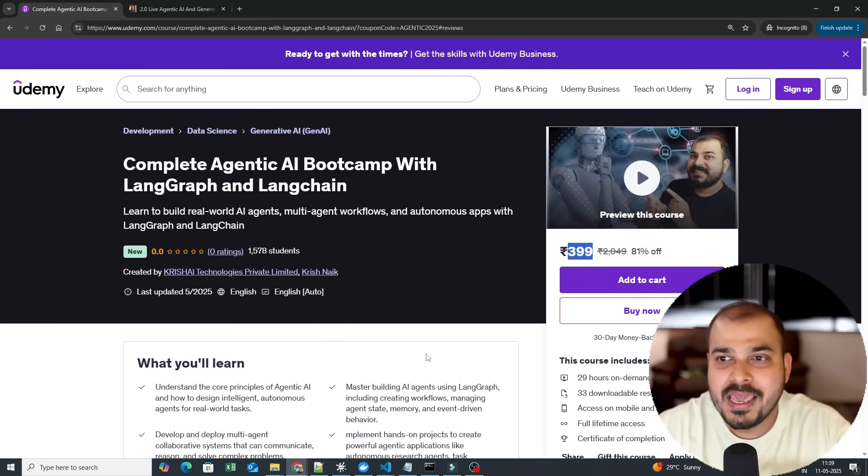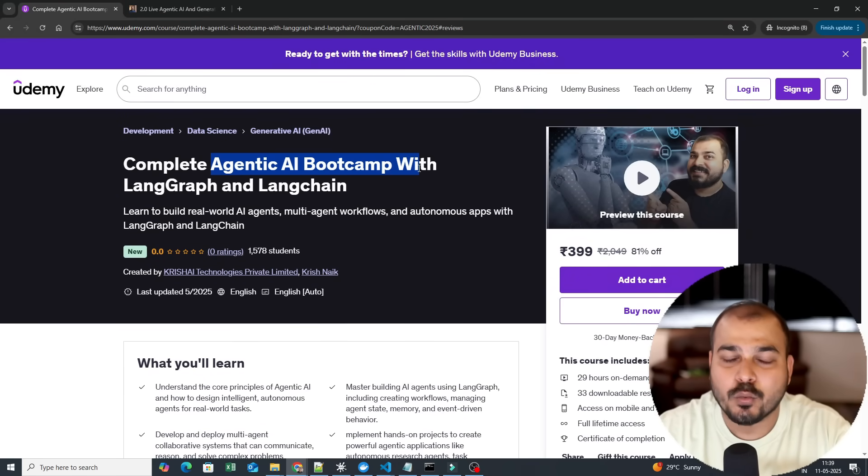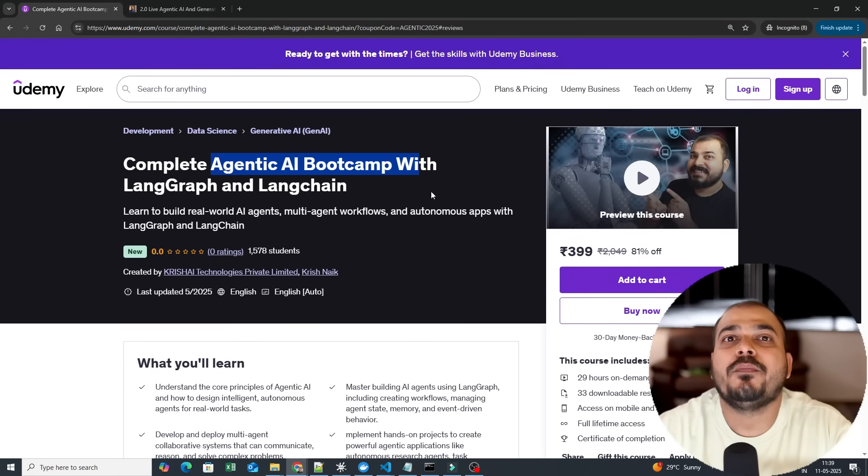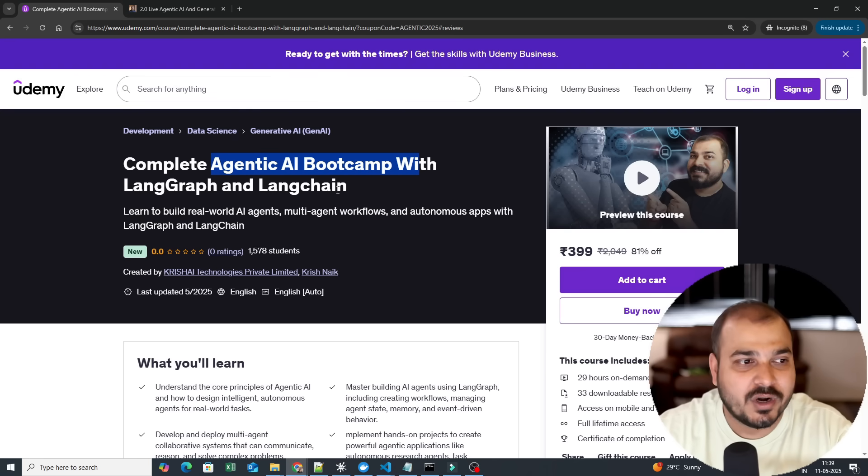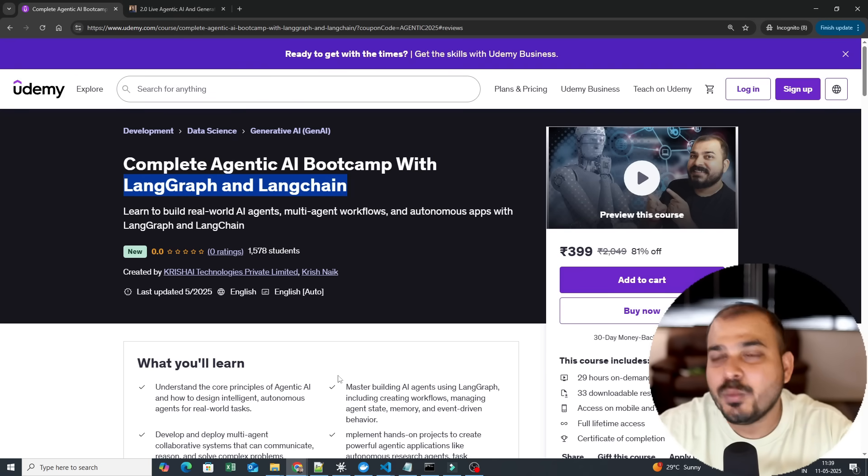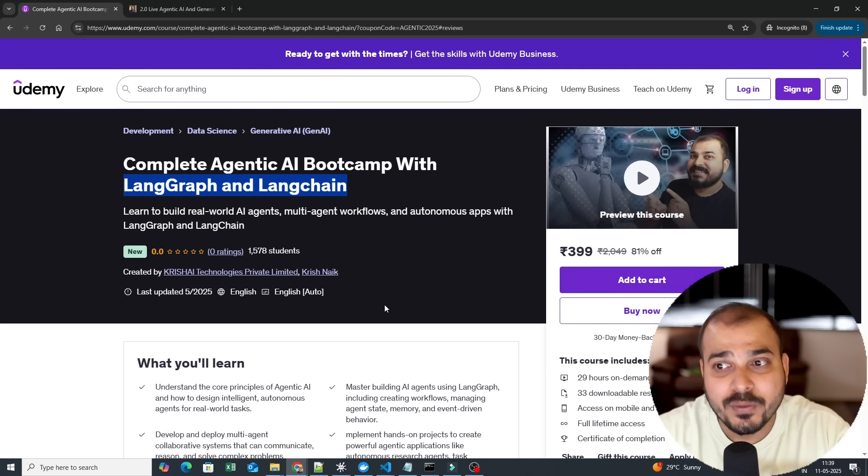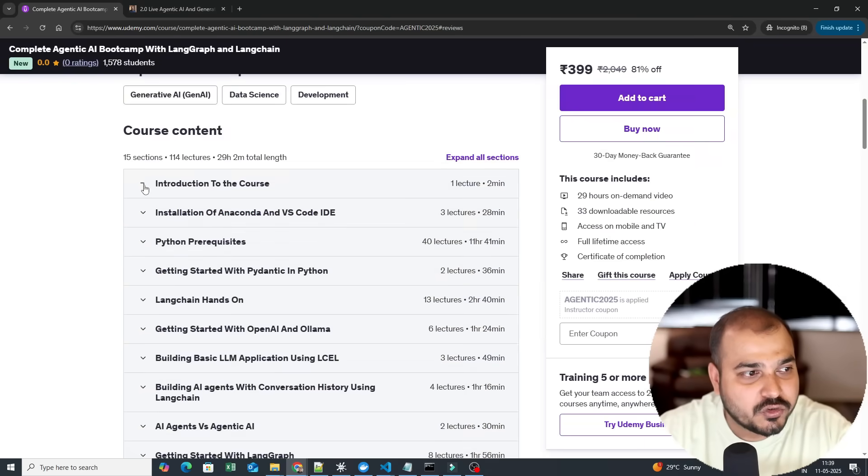The main aim of this particular course is to completely learn agentic AI with one of the most popular frameworks and libraries called LangGraph and Langchain. So what we are specifically going to do and how we are going to cover the syllabus, each and everything I'll be talking about.